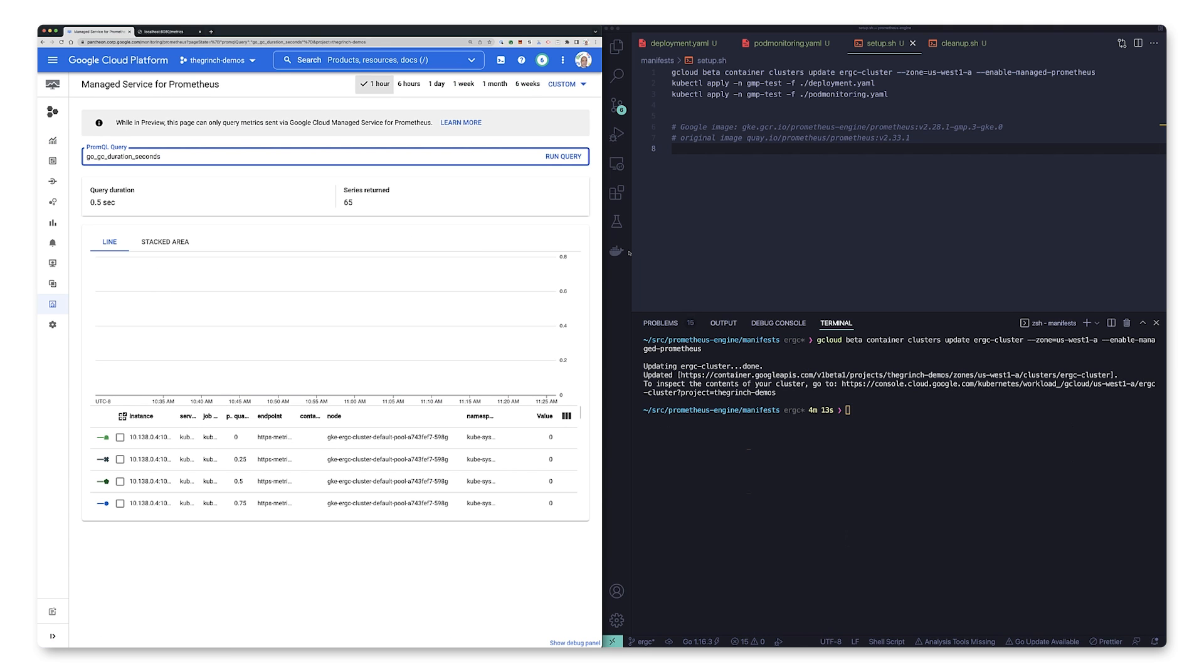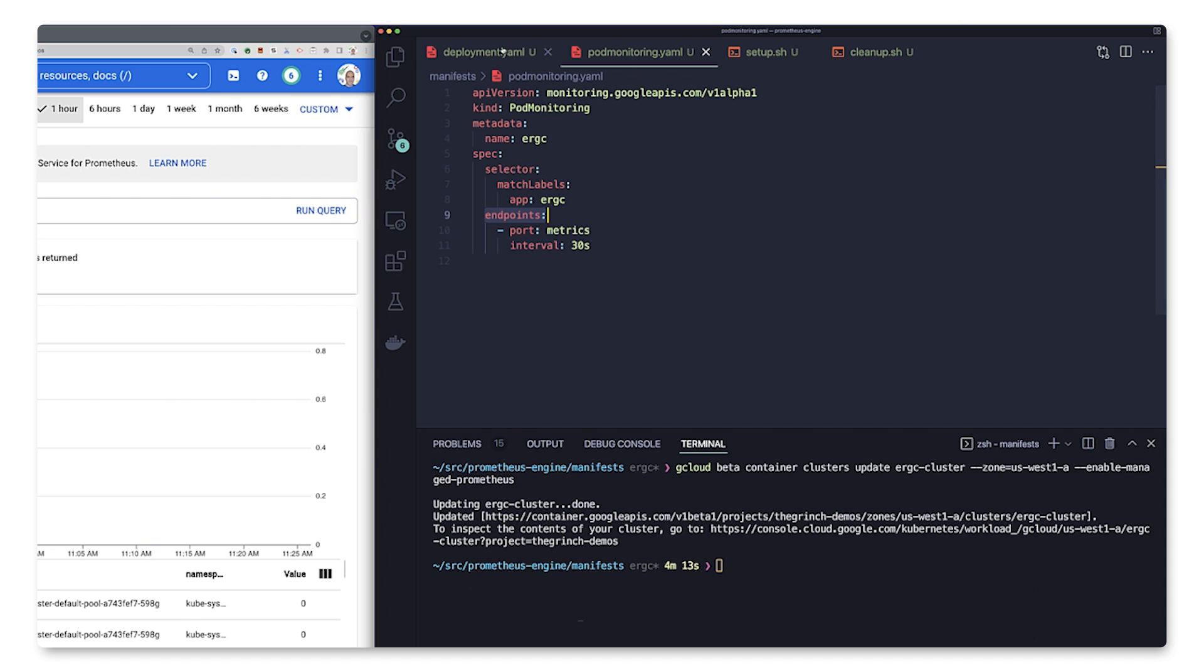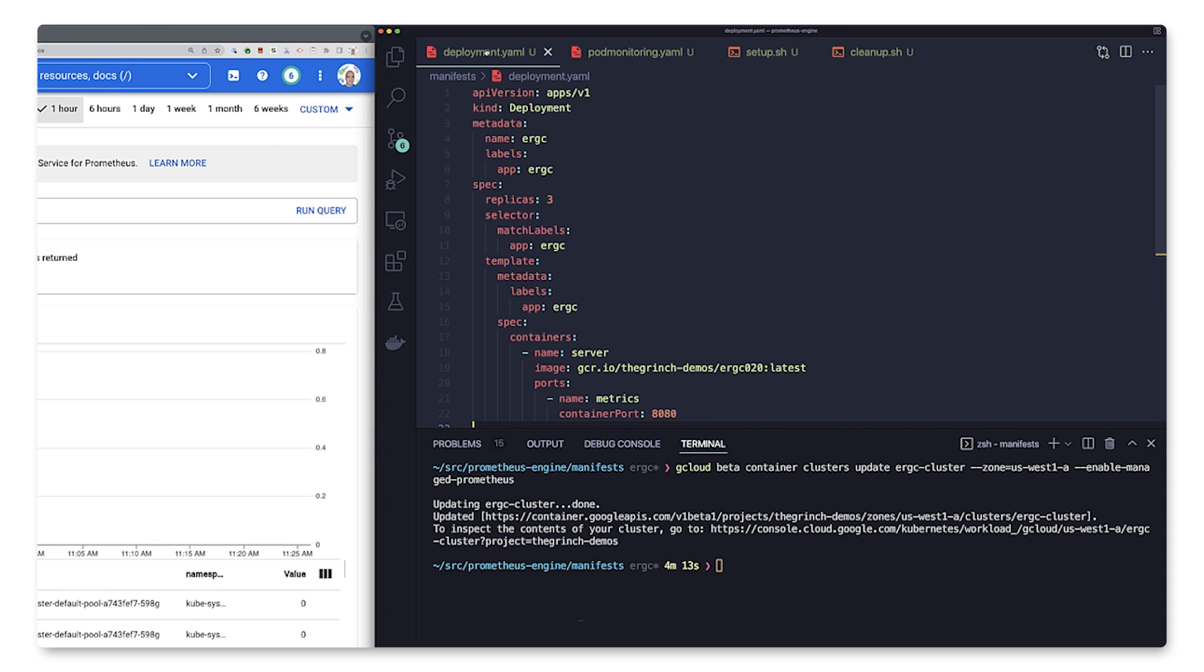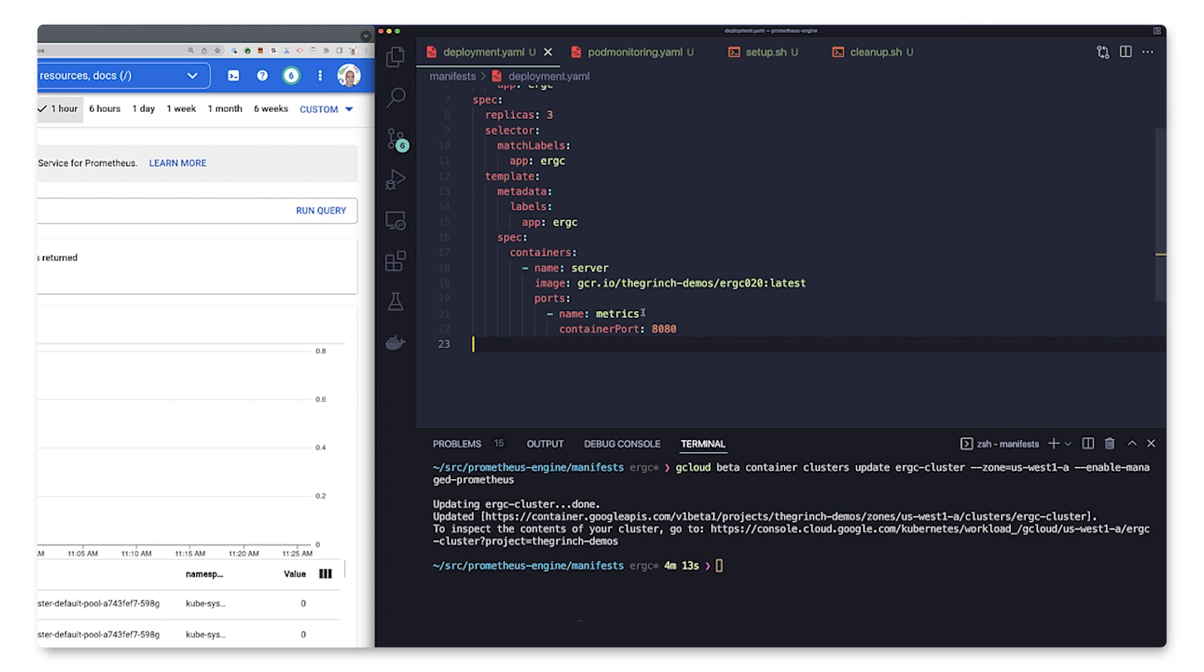Now we're ready to get our application monitored by creating a new pod monitoring resource. The selector specifies which pods to monitor based on label value, and the endpoints specify where to scrape for metrics. As we saw before, our application is exposing Prometheus metrics on the /metrics endpoint on port 8080, which is called metrics in the deployment configuration.